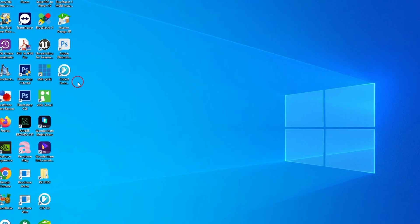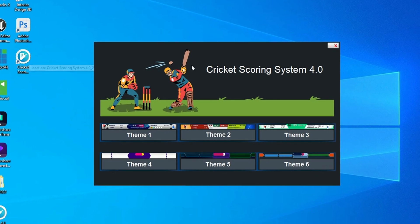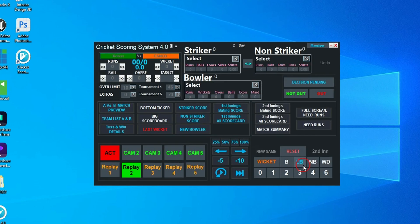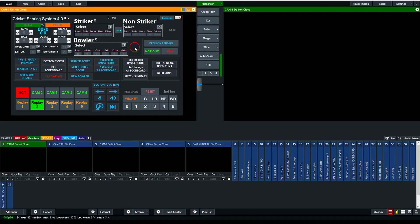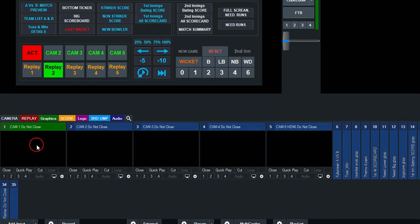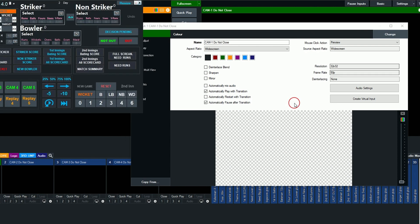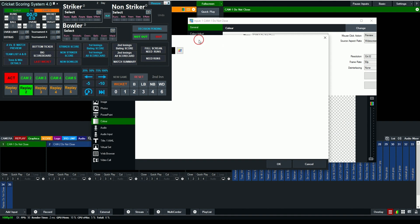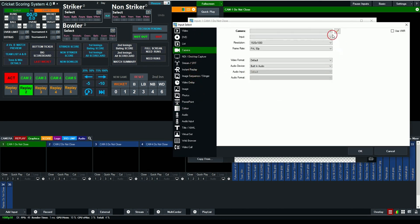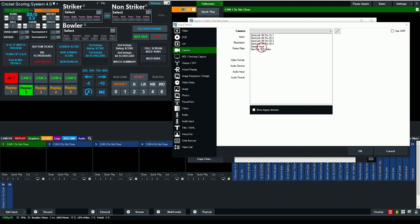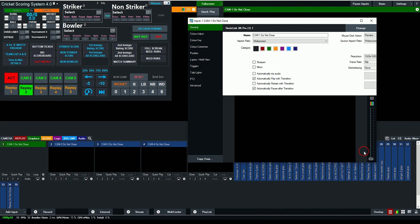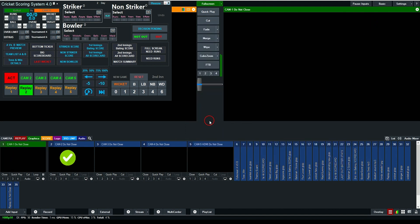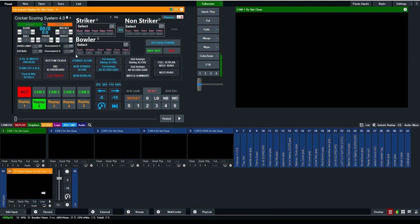First, click on this icon from the desktop — the cricket scoring software will open and you can see all the themes. Click on Theme 6 and vMix will open simultaneously. Now select your camera, double-click here, click Change, click Camera, click on your capture device, then click OK. You can add four more cameras in this way.